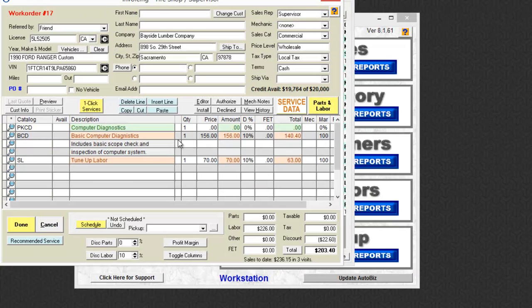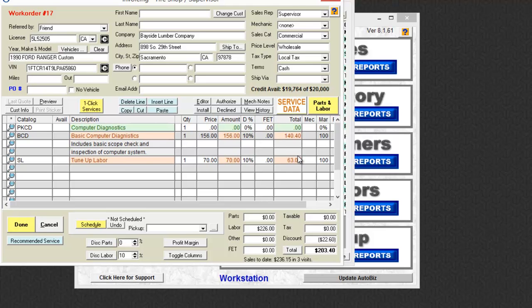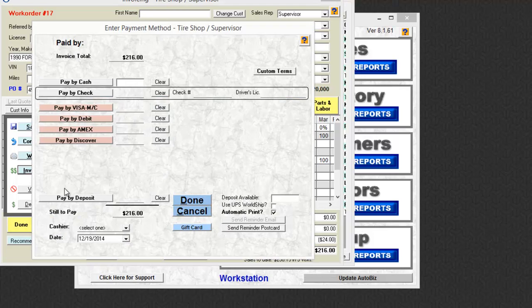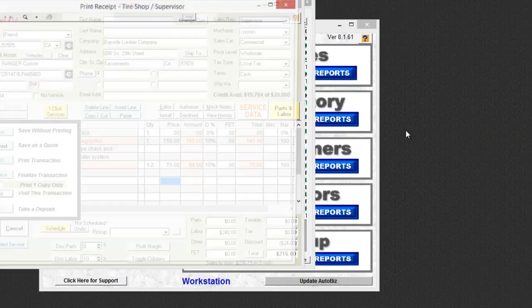But now I can make the appropriate changes I need to and I can invoice it out again. In this particular case, I'm just going to change the labor slightly and now I can invoice it out again. And just like that, I'm done.